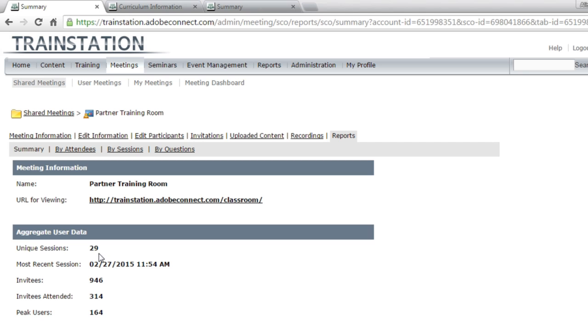We've had 29 unique sessions, 946 invitees, 314 people have attended, and a peak usage of 164.